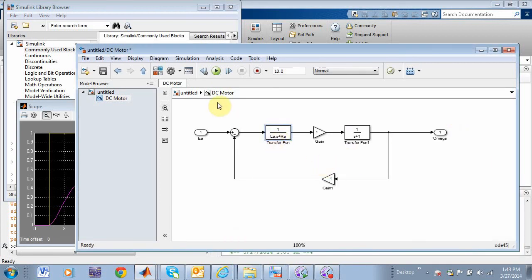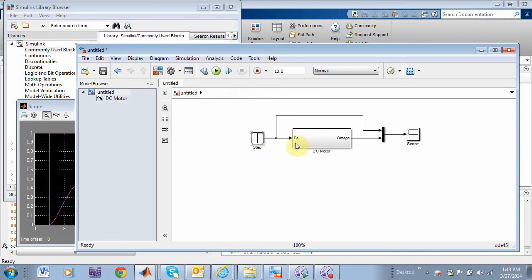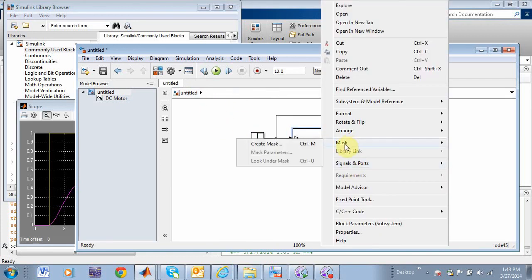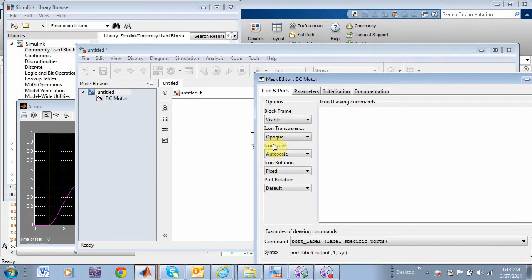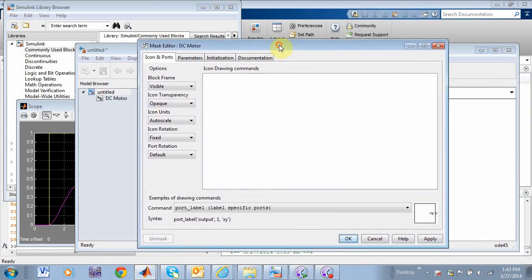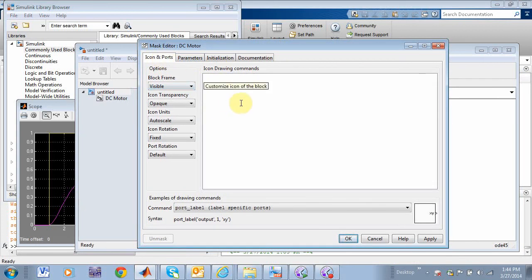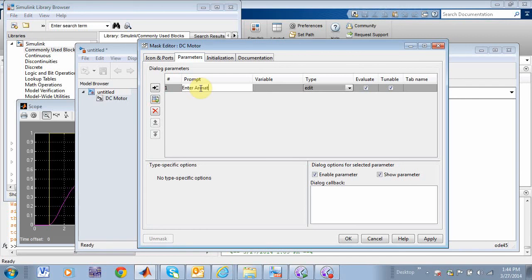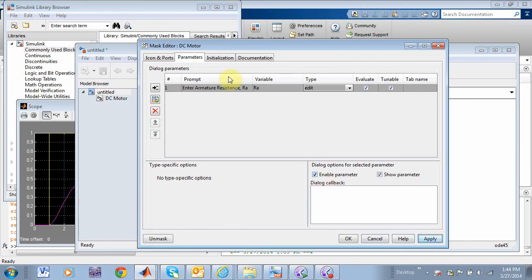Okay, so what we can do is go back to the entire system, right click on my subsystem here, and choose mask. And let's see, create mask. It brings up this window. And now you notice you can put an icon on that thing and make it look like a DC motor if you want using standard MATLAB commands to read and write images. But the thing that I'm more interested in is parameters. So I'm going to add a parameter, and I am going to say, enter armature resistance, call it Ra, all right? And the variable would be Ra. Apply.